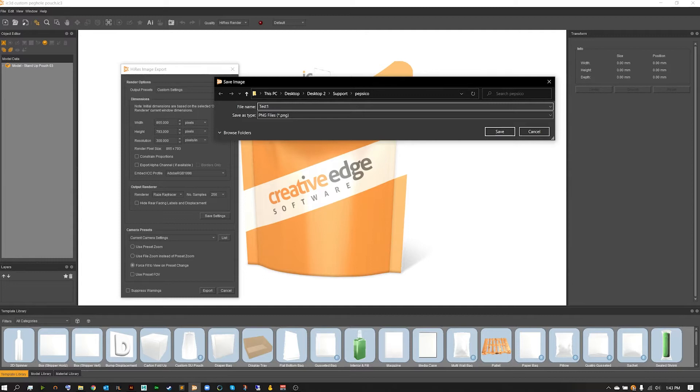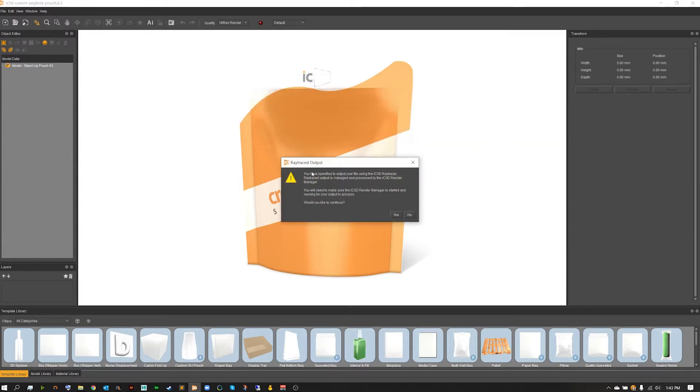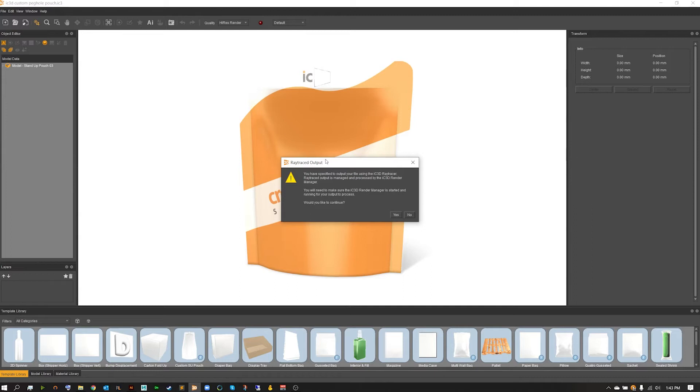So for this file name I'm just going to set it up as test1.